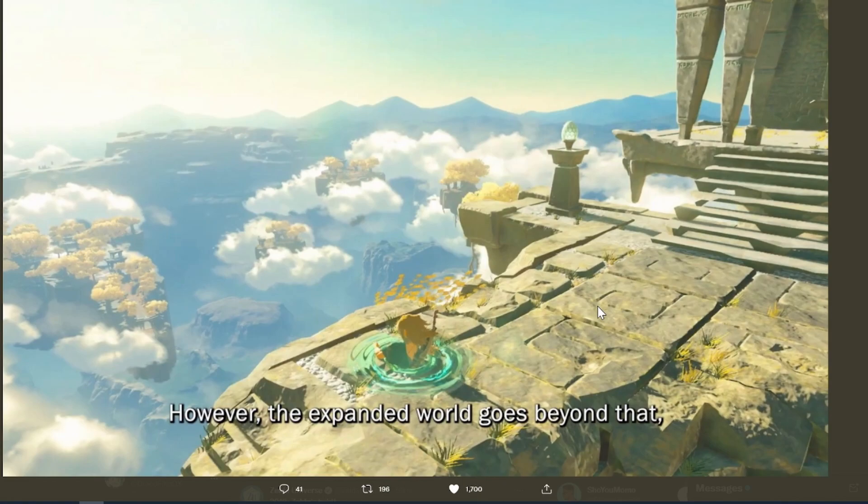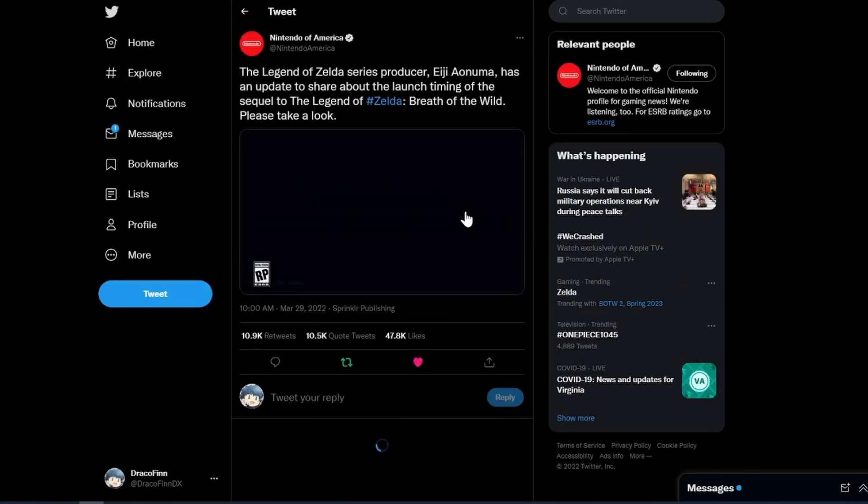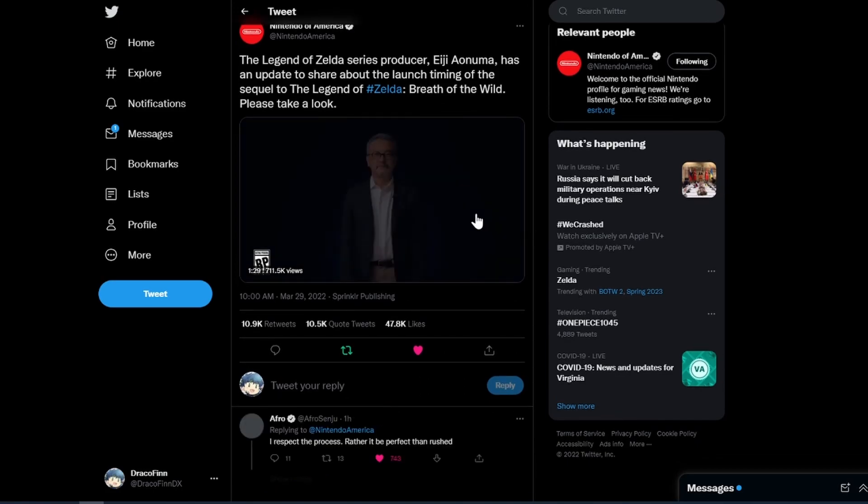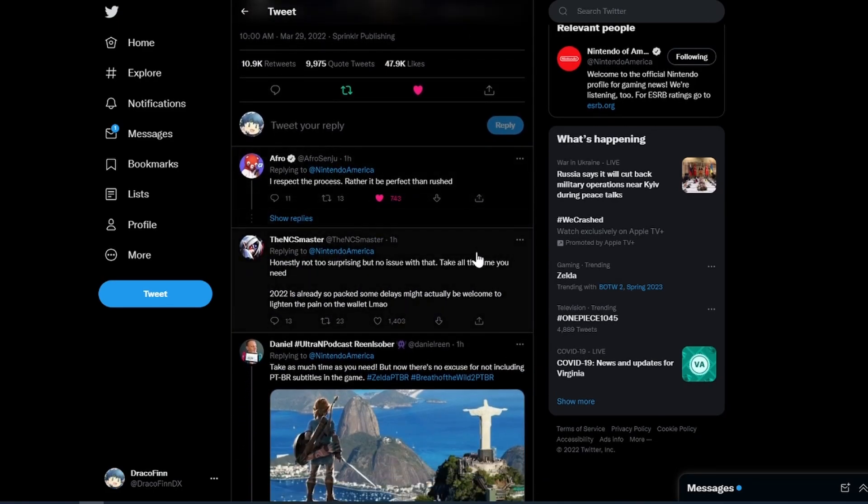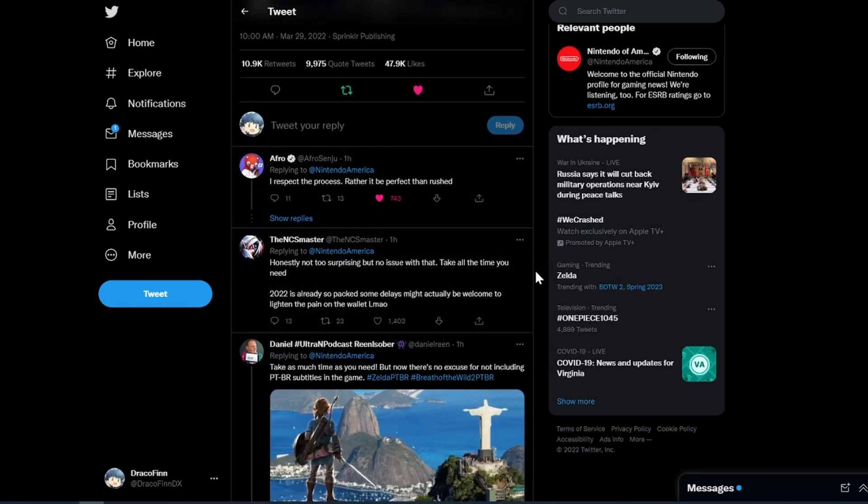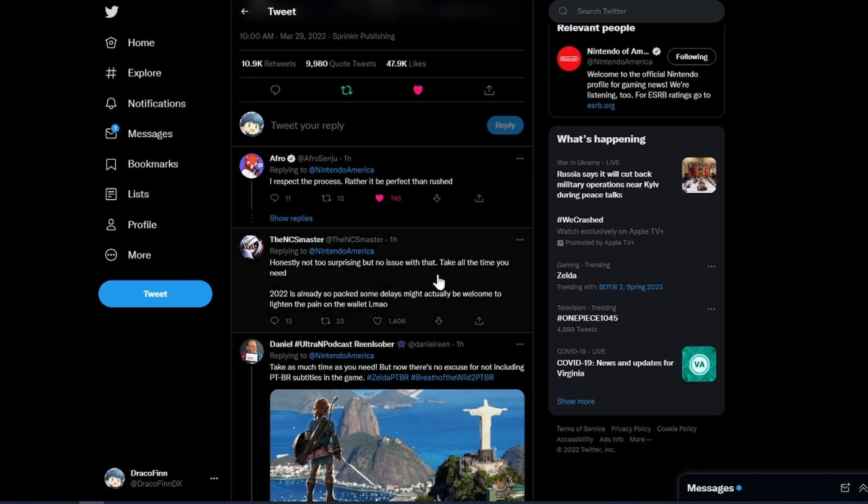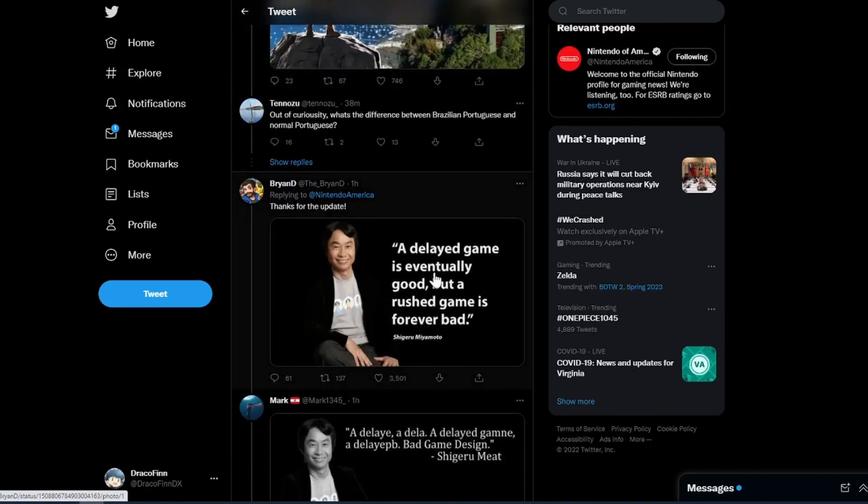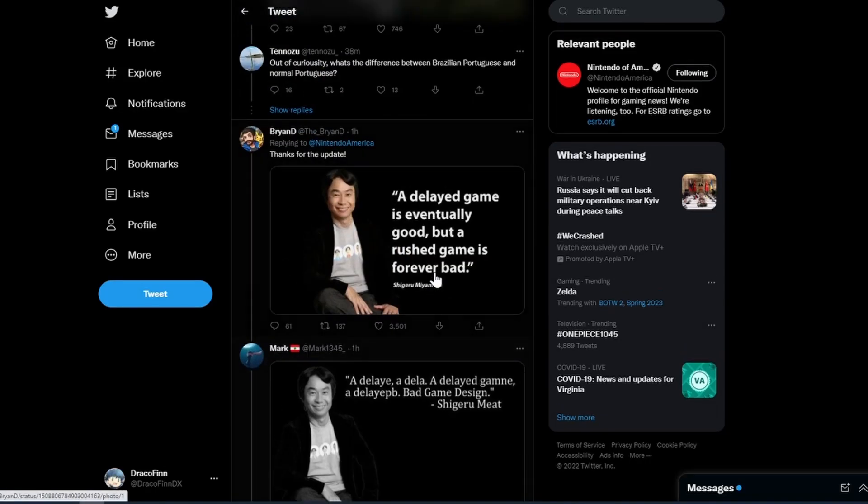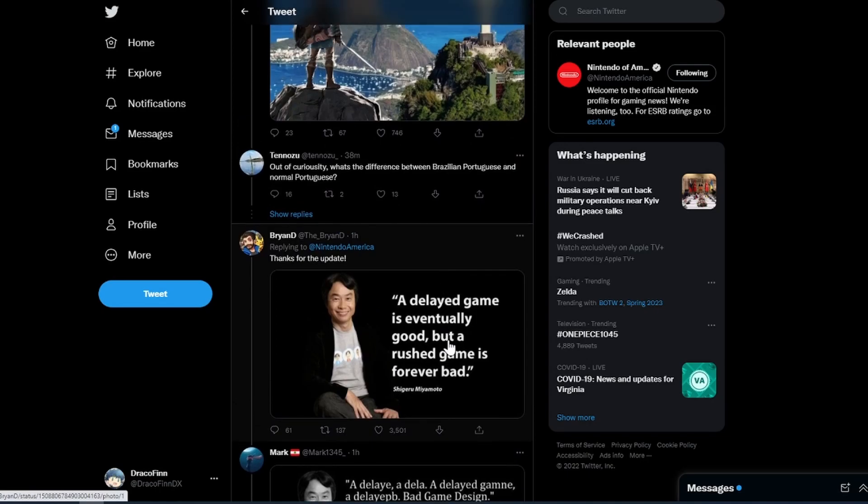amazing. Either way, I know a lot of people are disappointed. Like I think we can go through some of the comments here and just see. 'I respect the process, rather it be perfected than rushed.' Yeah, that's basically I think most people's mindset. Like it kind of sucks, but at the end of the day it is what it is. Not too surprising. And then this screenshot is going crazy.